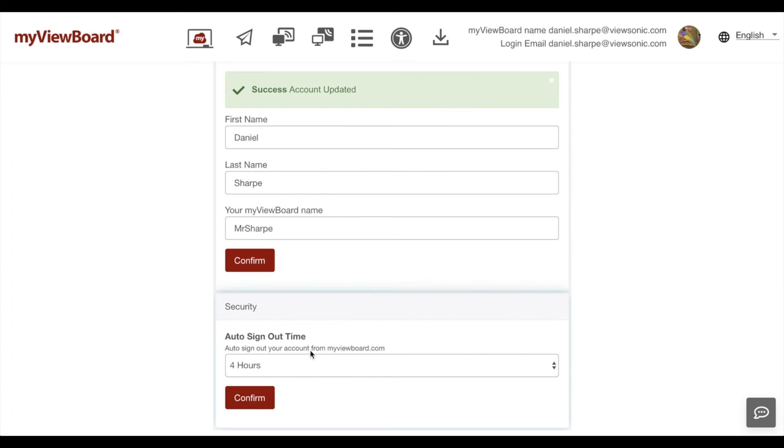This does have to be unique. So if someone else already chose your name, then you might get a little warning that says you need to pick something different.